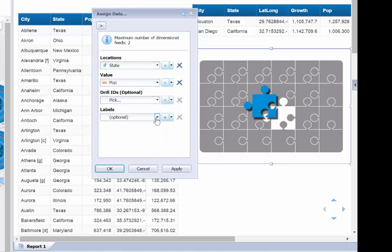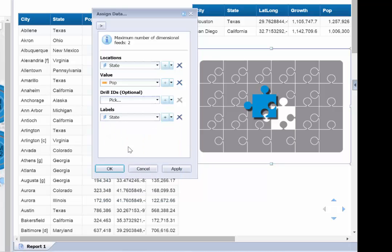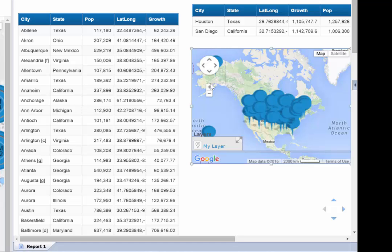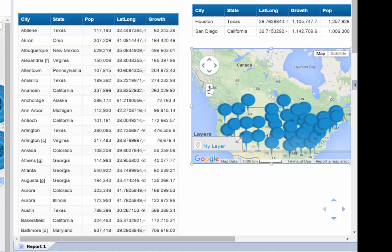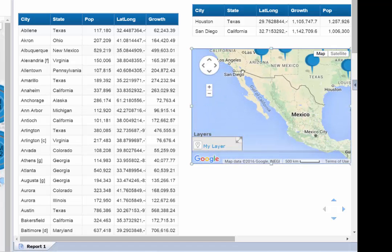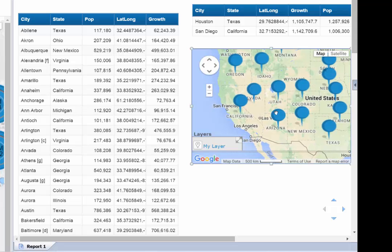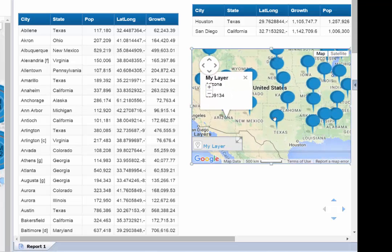Finally, I can choose a label, which could be any dimension or a custom concatenated dimension. Within Web Intelligence I get a fully interactive Google Map powered by CMAPS Analytics where we can access all of the information from our Web Intelligence document.